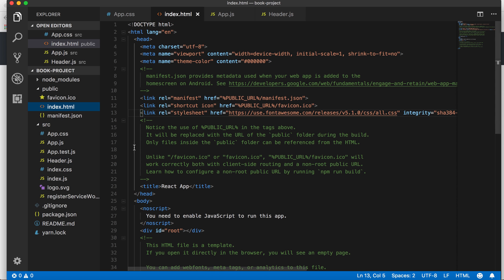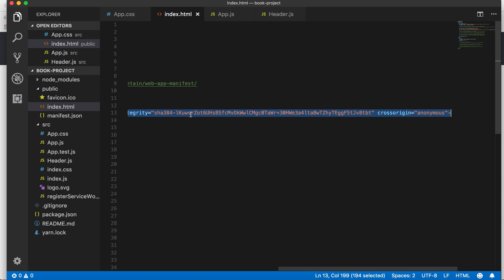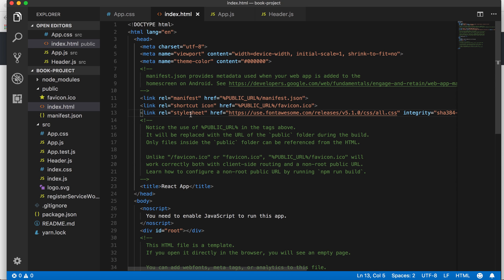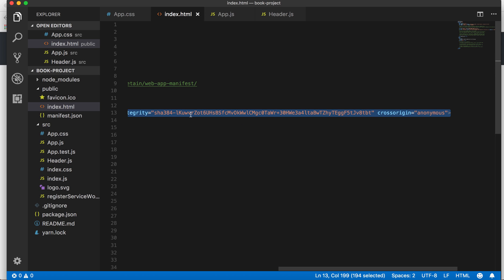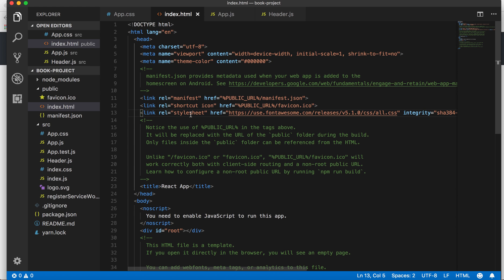In order to use Font Awesome icons, you need to use a link tag. If you go to the Font Awesome website, they'll show you how to get started. They provide a link HTML tag with a URL that gives you all the different Font Awesome icons to use.